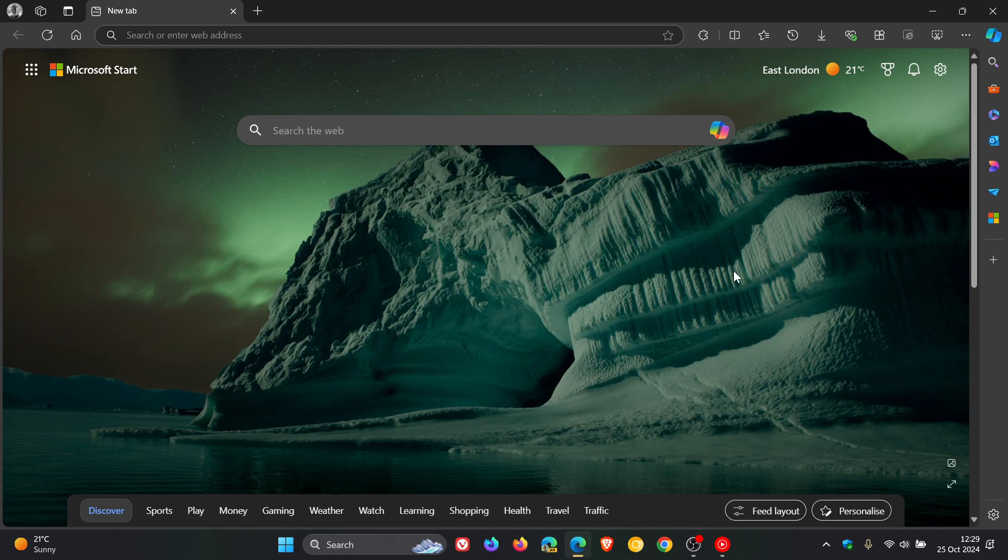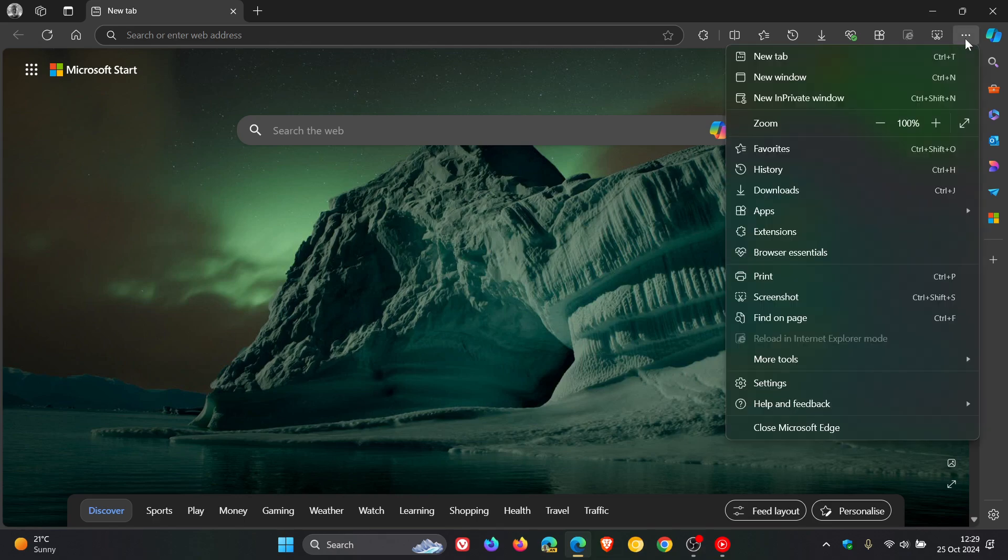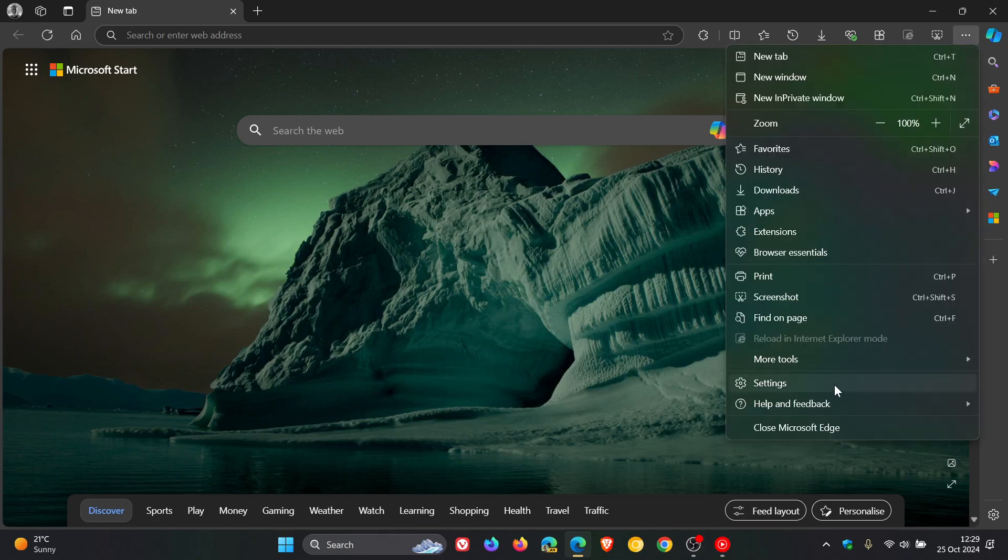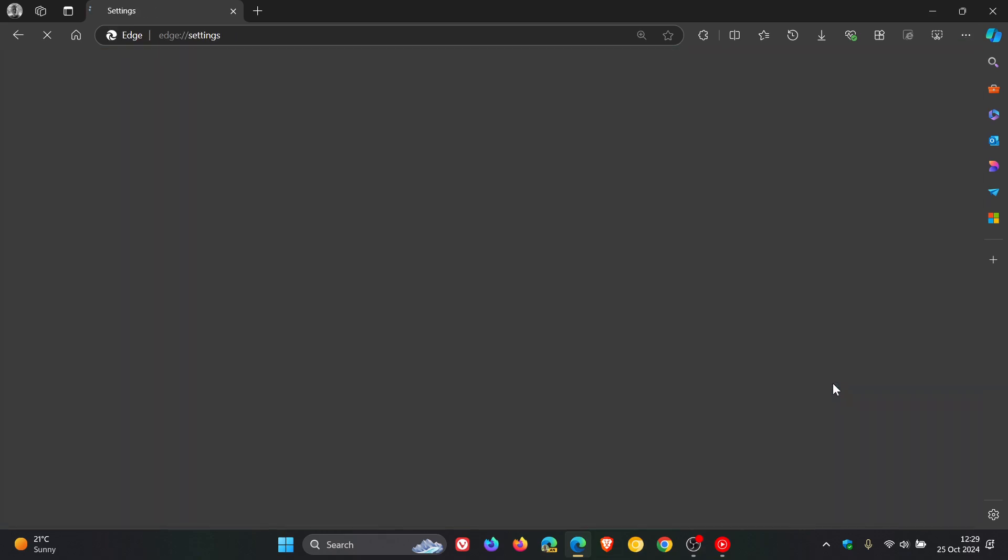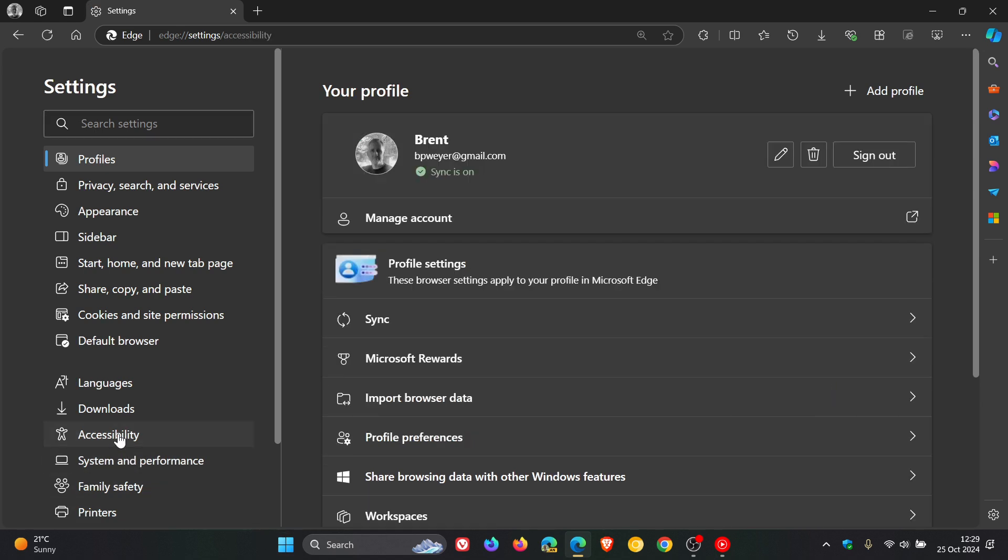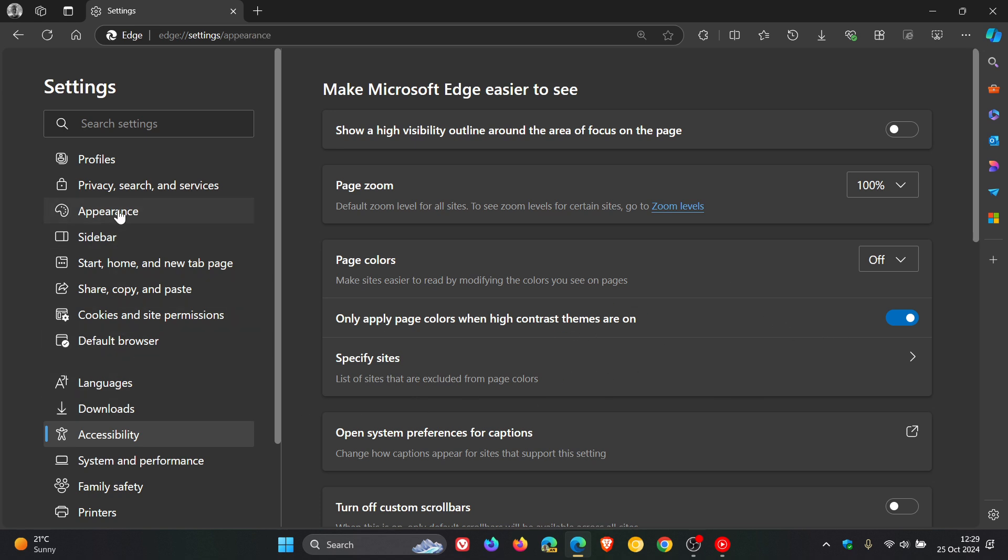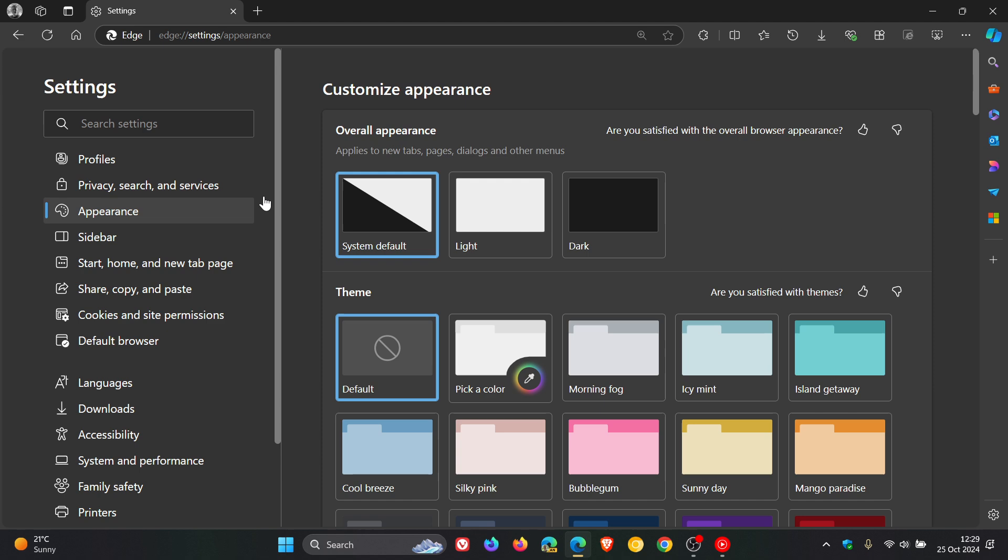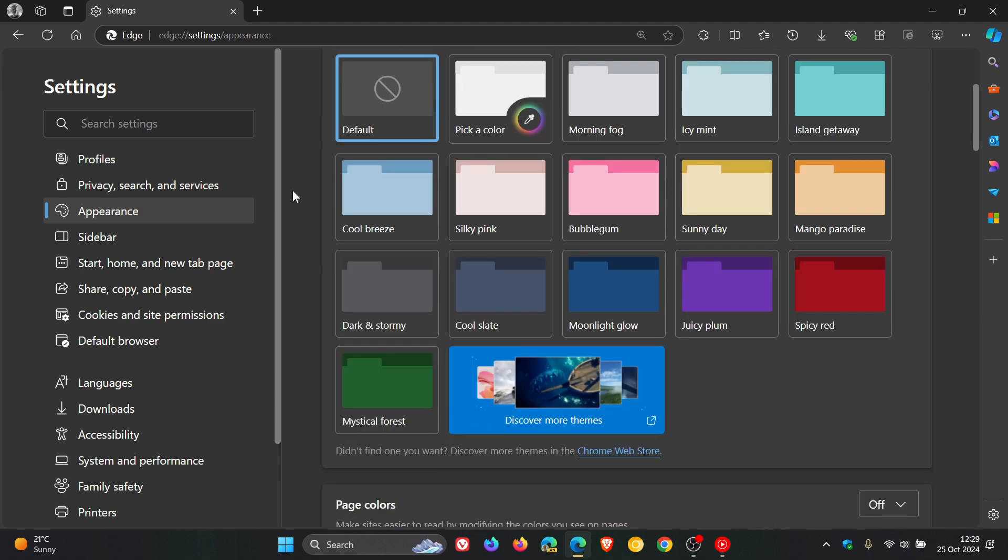To enable page colors, we head to our main menu, click on settings, head over to accessibility, and here you'll see page colors, which is off by default. Now, although Microsoft is saying it's found on the accessibility page, the same feature is also found on the appearance page.